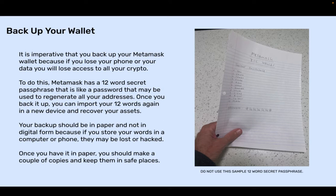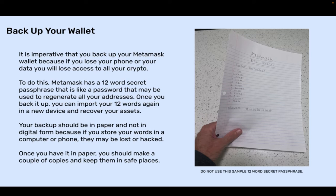Back up your wallet. It is imperative that you back up your MetaMask wallet because if you lose your phone or your data, you will lose access to all your crypto. MetaMask has a 12-word secret passphrase that is like a password and may be used to regenerate all your addresses. Once you back it up, you can import your 12 words again on a new device and recover your assets. Your backup should be on paper and not in digital form, because if you store your words on a computer or phone, they may be lost or hacked. Once you have it on paper, make a couple of copies and keep them in safe places.